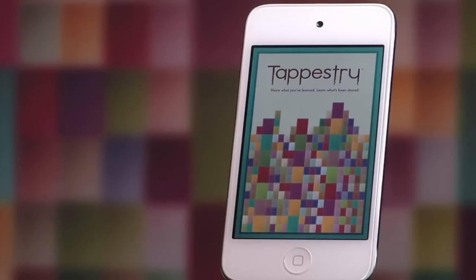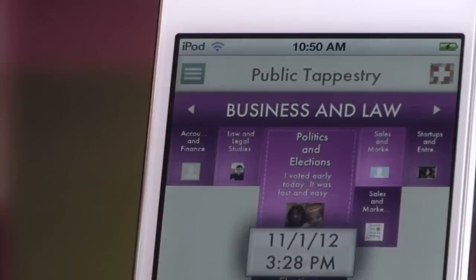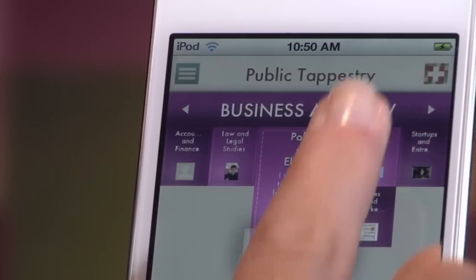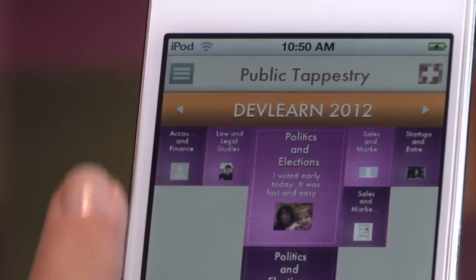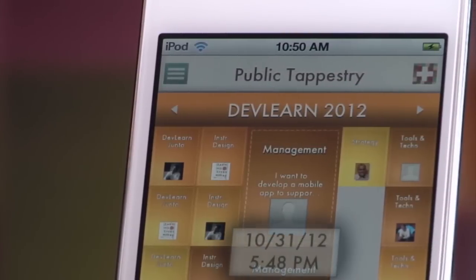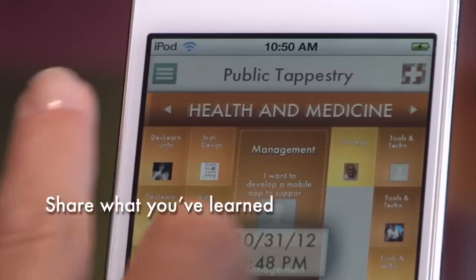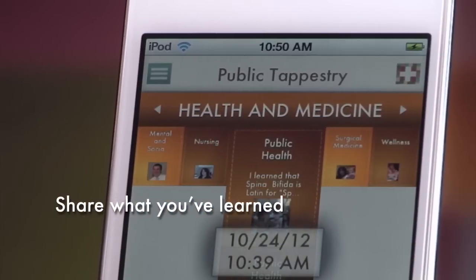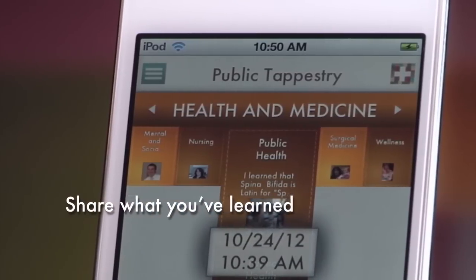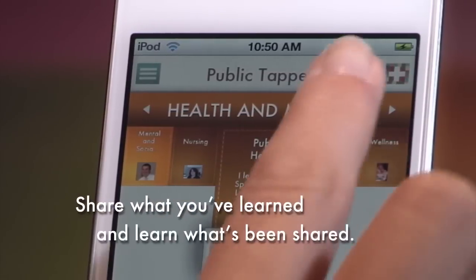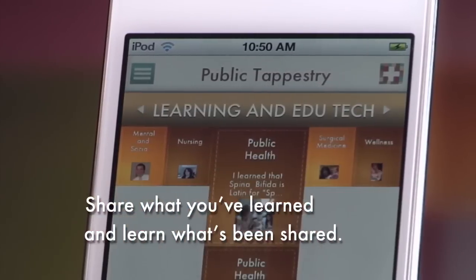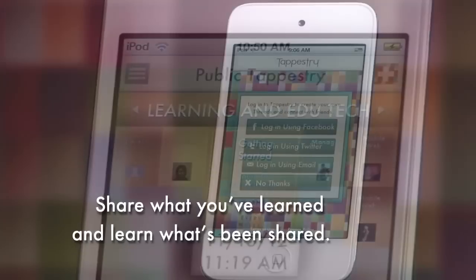Tapestry is the enterprise social network for learning, allowing you to capture knowledge as it happens by using your mobile device. You can share what you've learned with interested people, and you can learn from others about topics that matter to you.